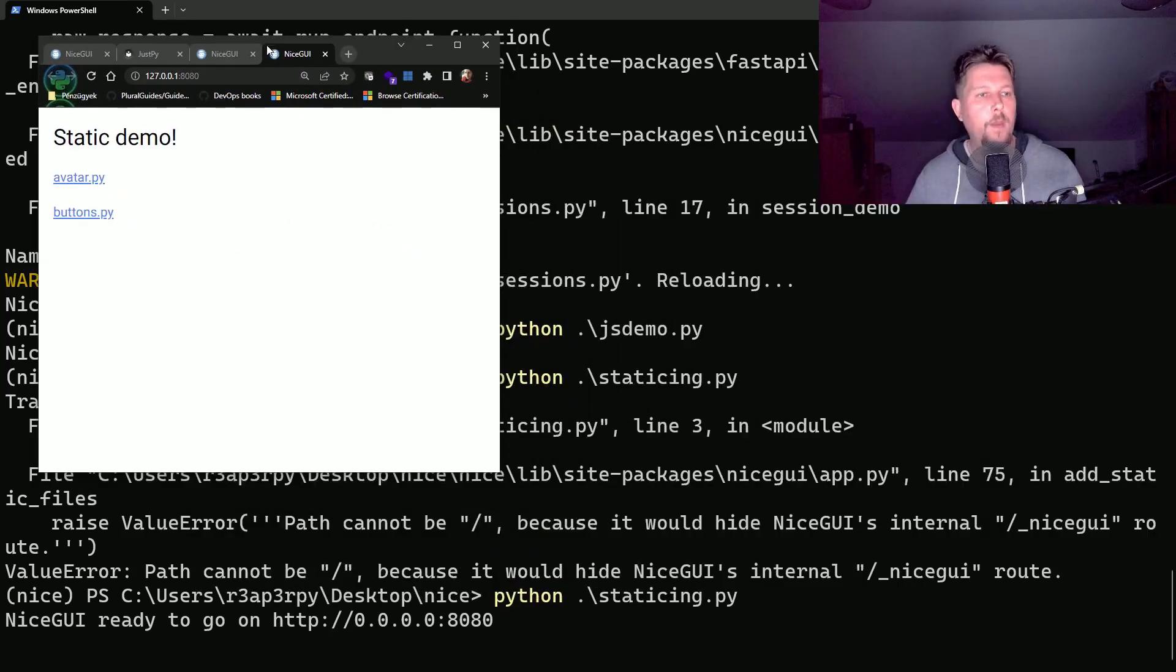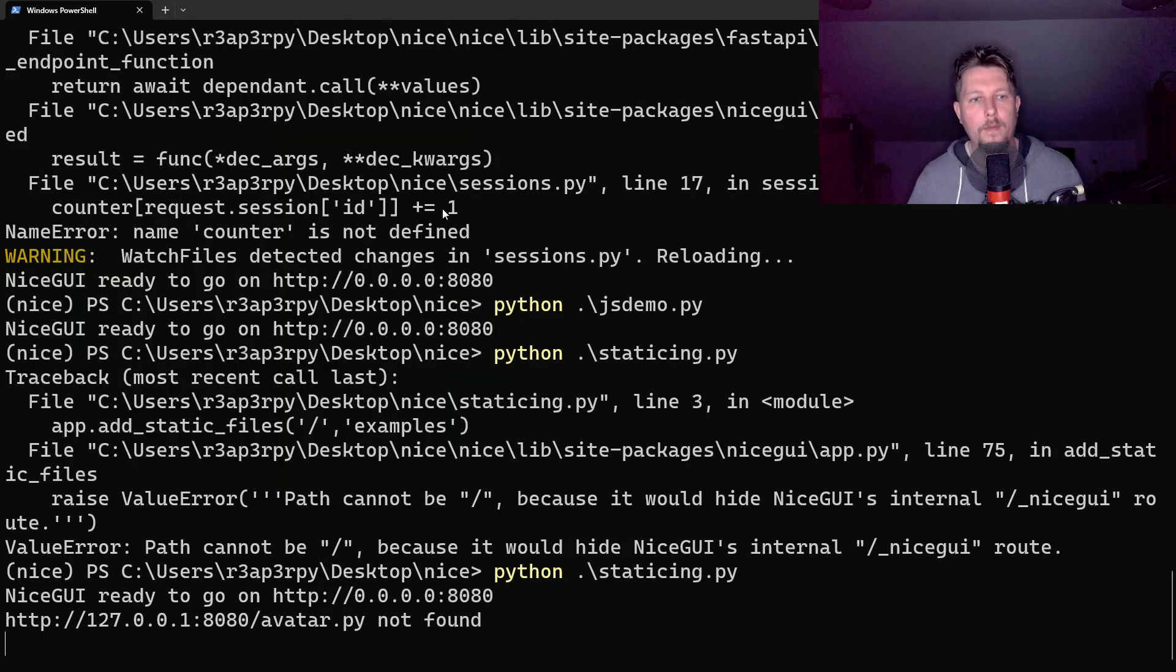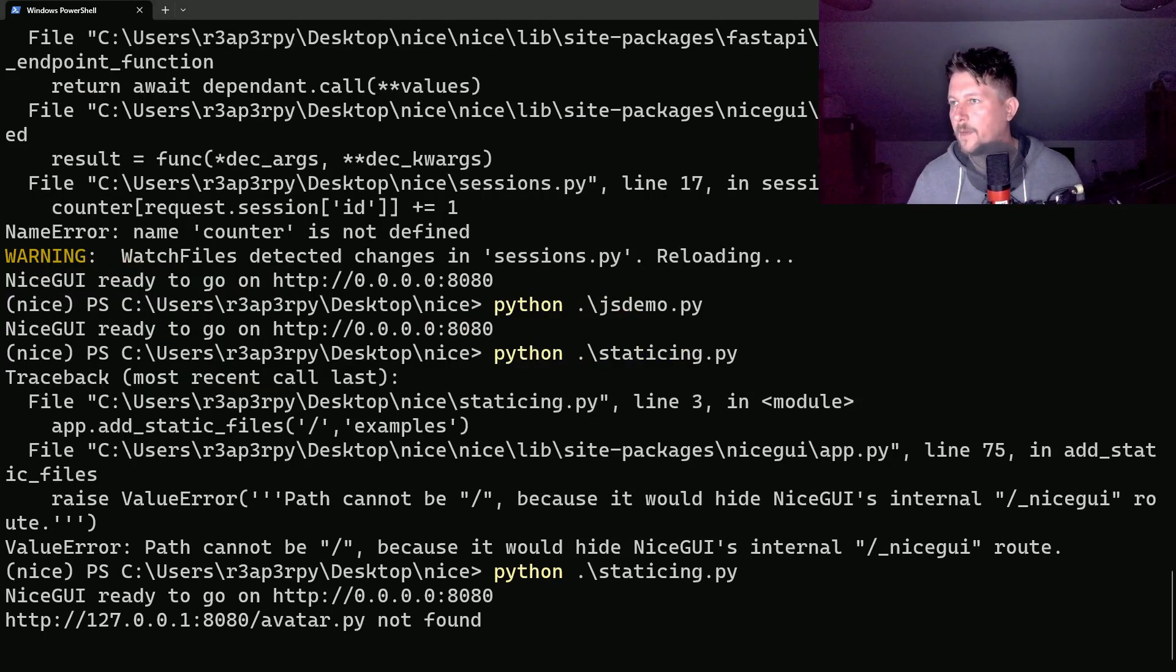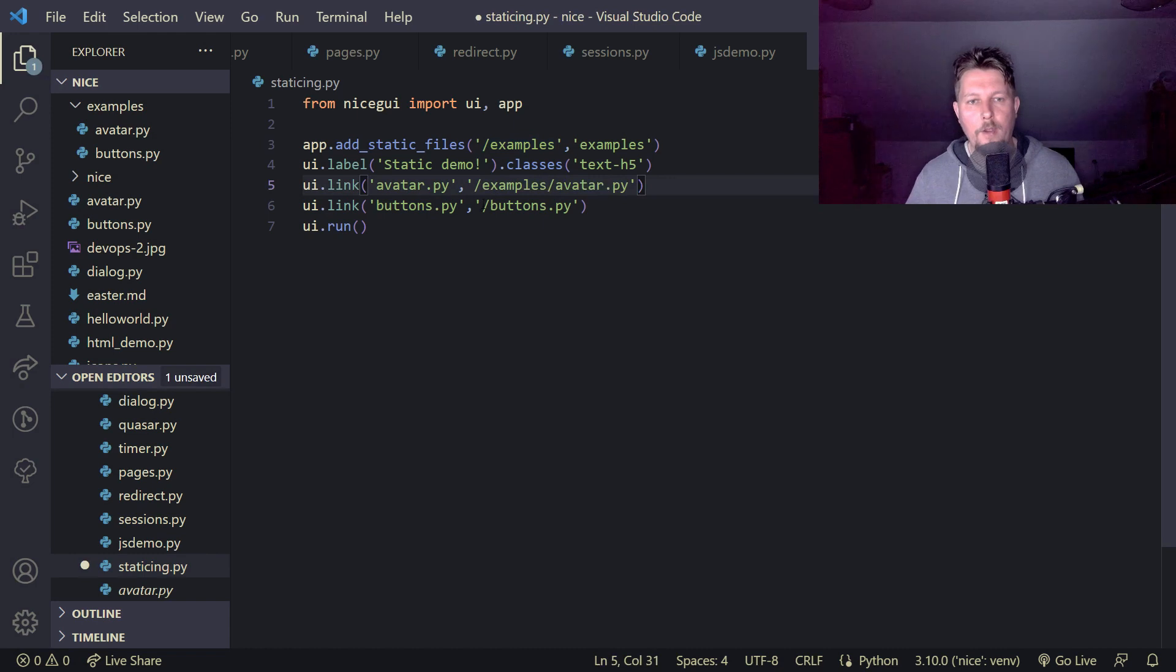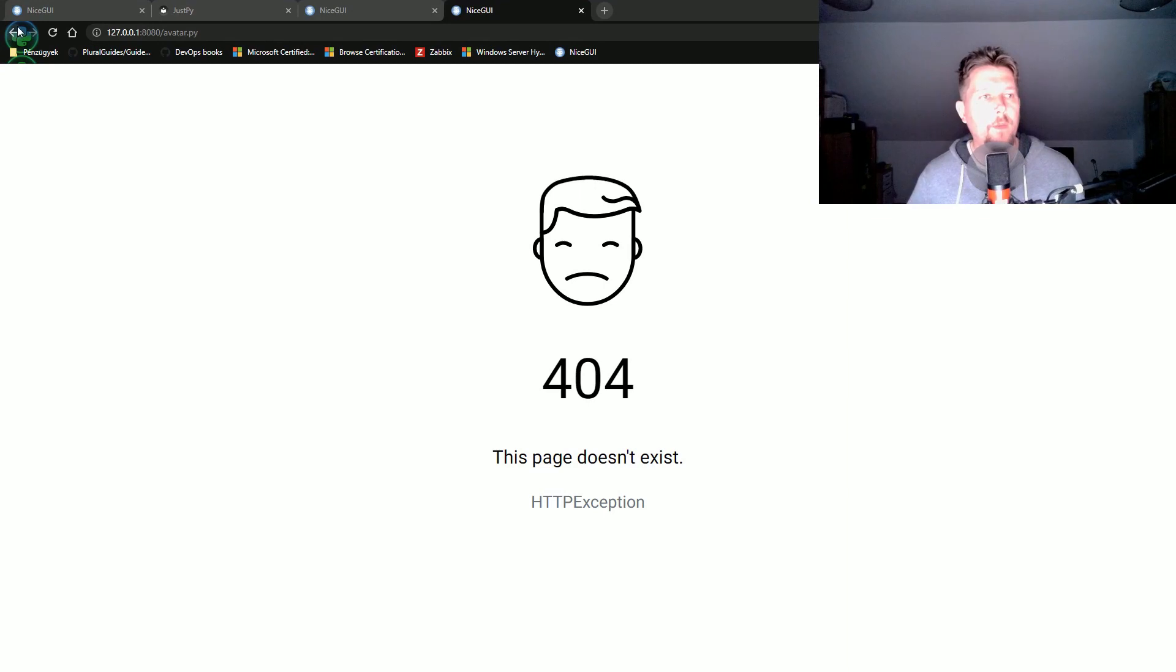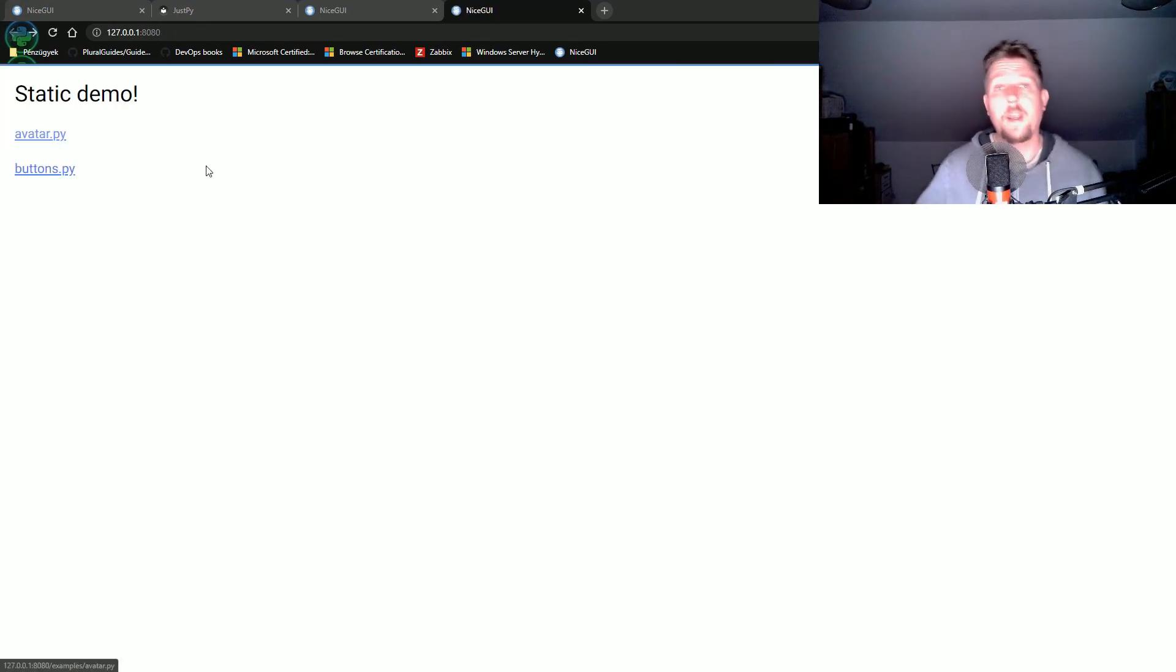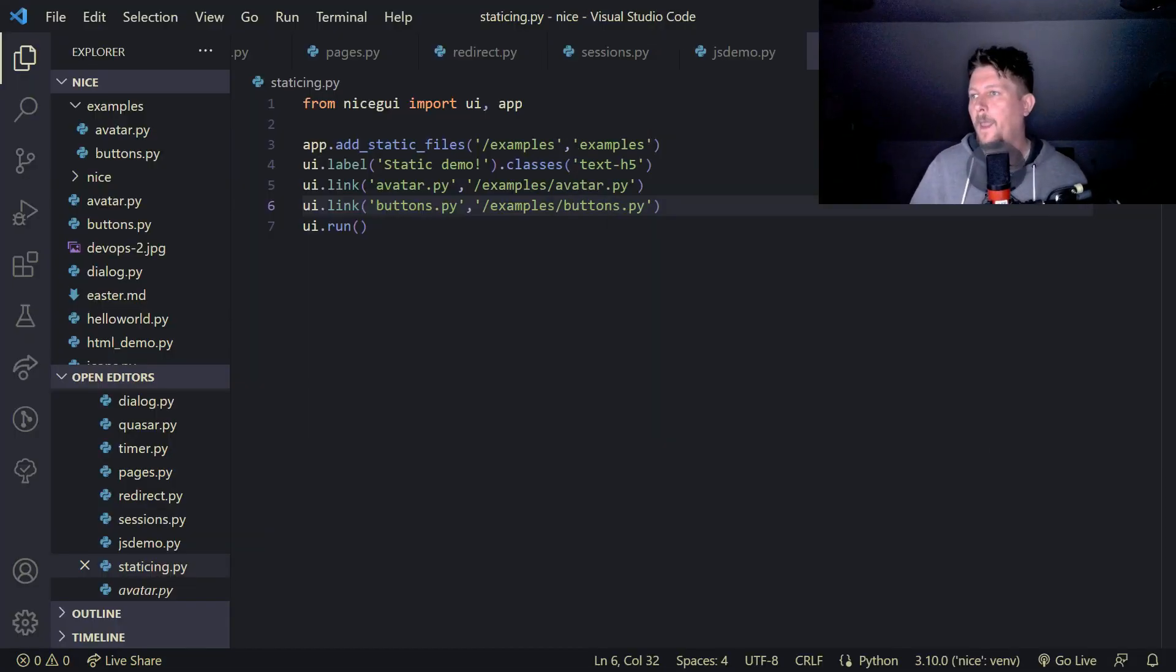And let's try it. So here we have the static demo and it says that it was not found but why? Oh I forgot to add this prefix. So now if I go back you can see that the file or at least the content of the file was served.